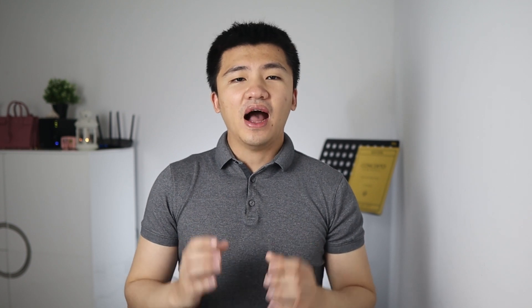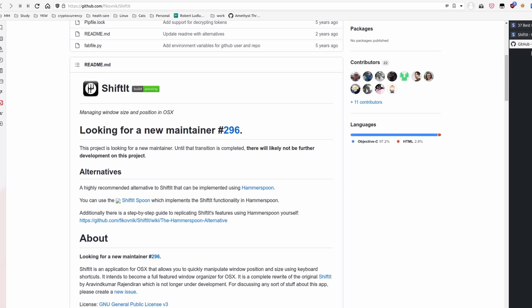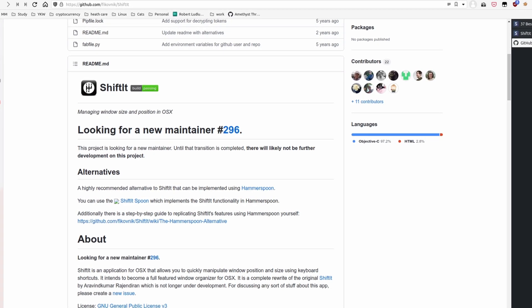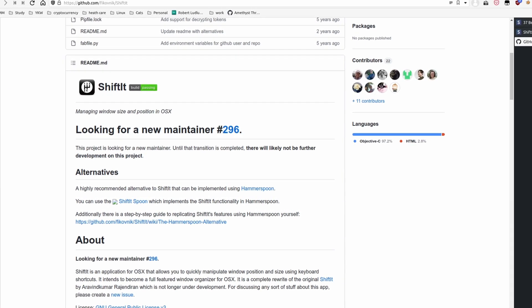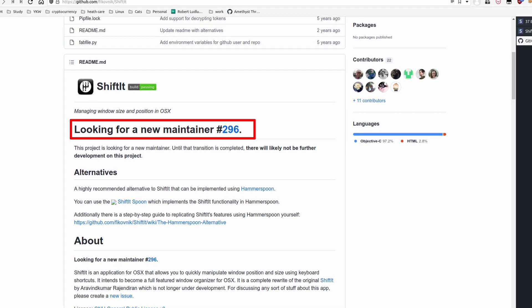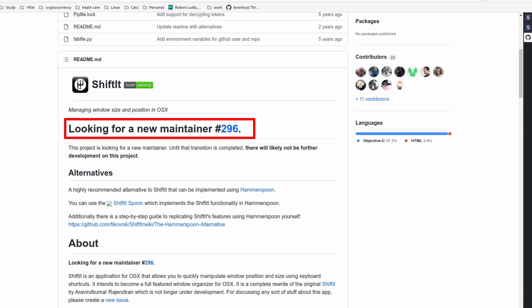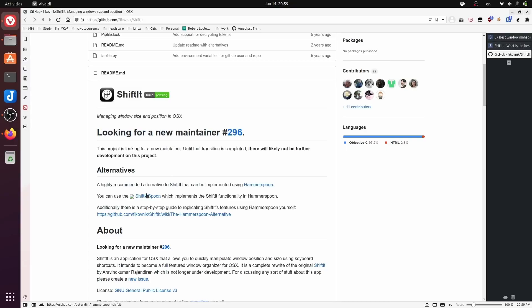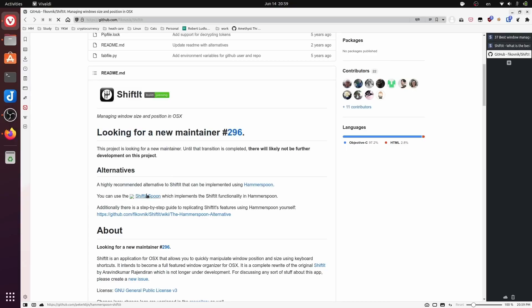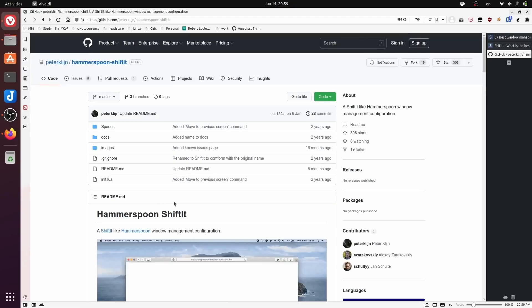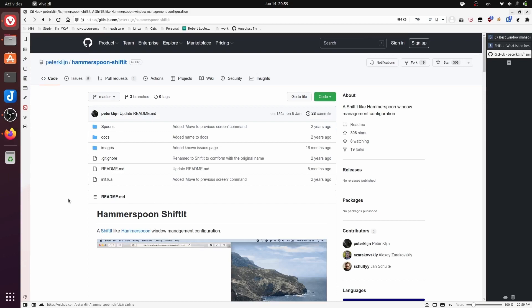The most recommended option is called Shifted. After reading its GitHub page, I found that the developer is no longer using macOS and has been looking for a new maintainer for several years. There is a recommended alternative project called Hammerspoon Shifted.